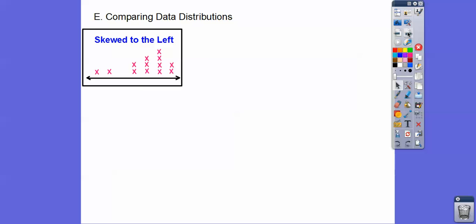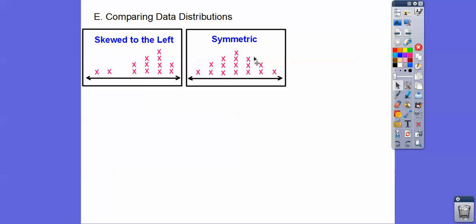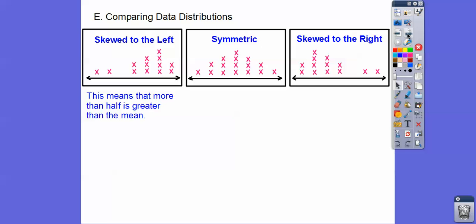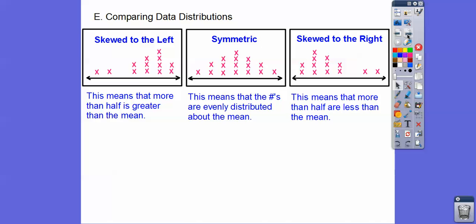Now, comparing data distributions. When we see a dot plot that flares off towards the left, it's skewed to the left. If it makes a nice symmetrical bell-shaped curve — the same on the left as on the right — it's called symmetrical. And there's one that's skewed to the right. If it's skewed to the left, more than half the numbers are greater than the mean. If symmetrical, the numbers are evenly distributed about the mean. If skewed to the right, more than half the numbers are less than the mean.